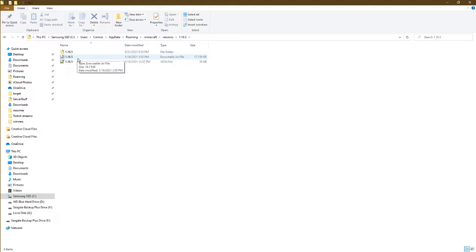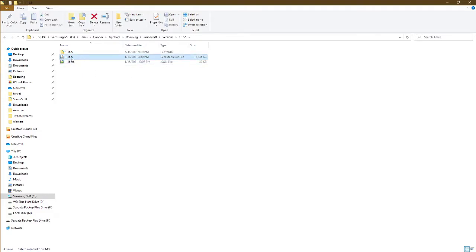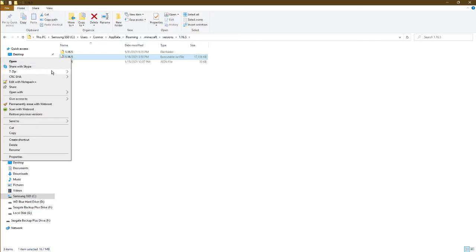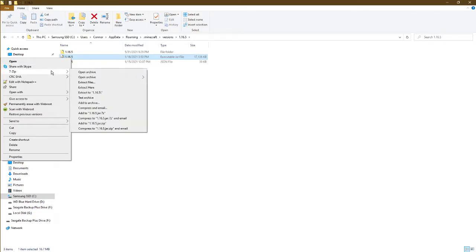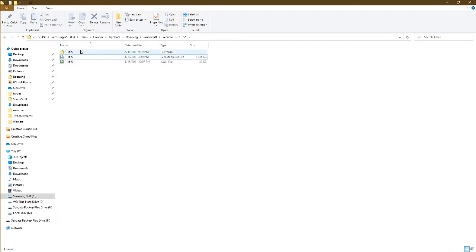In this case, I've already unzipped the jar file here, but what you're going to want to do if you only have the jar file and the JSON file is right-click on this and use an extraction tool. I have 7-Zip, some people have WinRAR, anything to extract zip or jar files. Click extract to 1.16.5, let that run, and it will open up this folder.